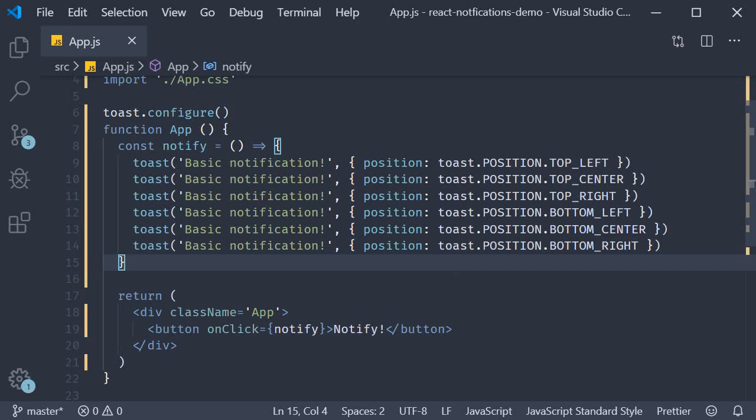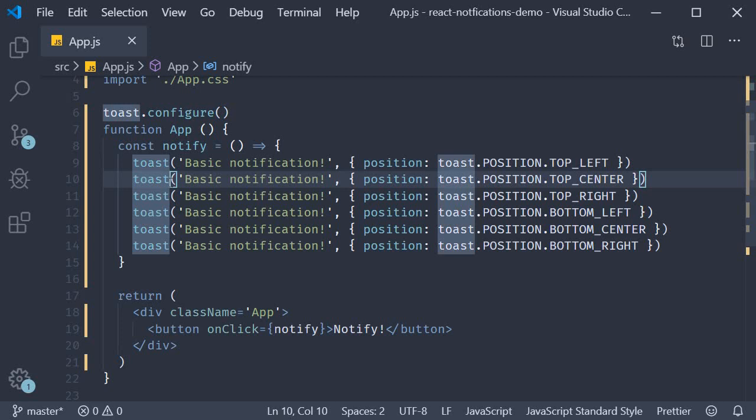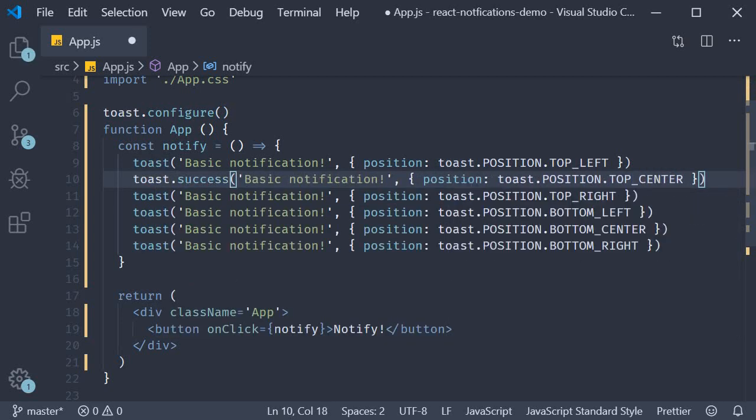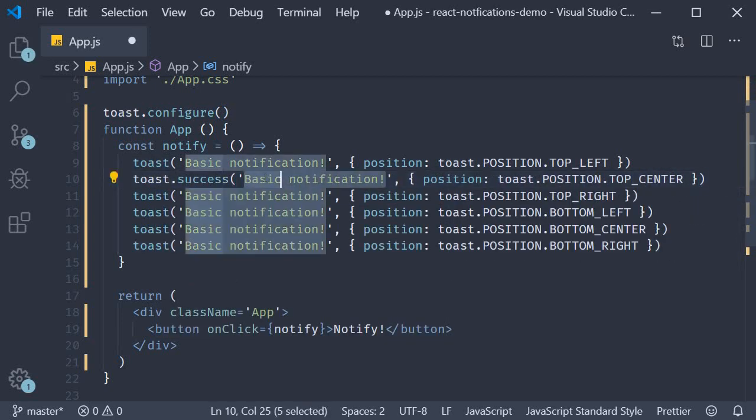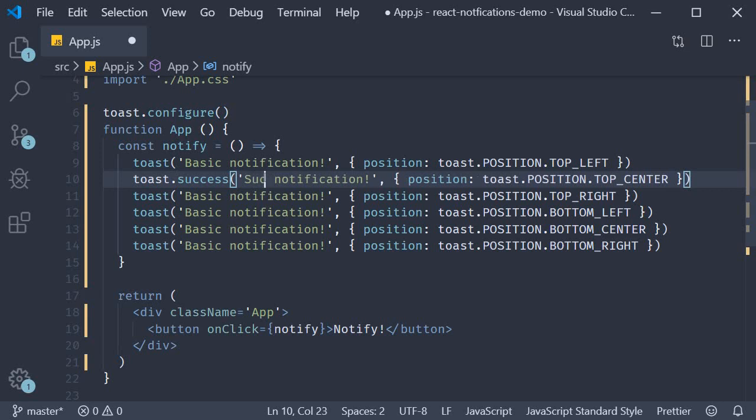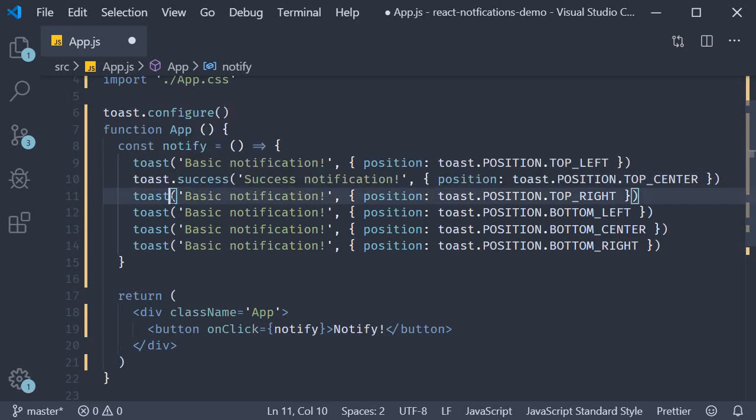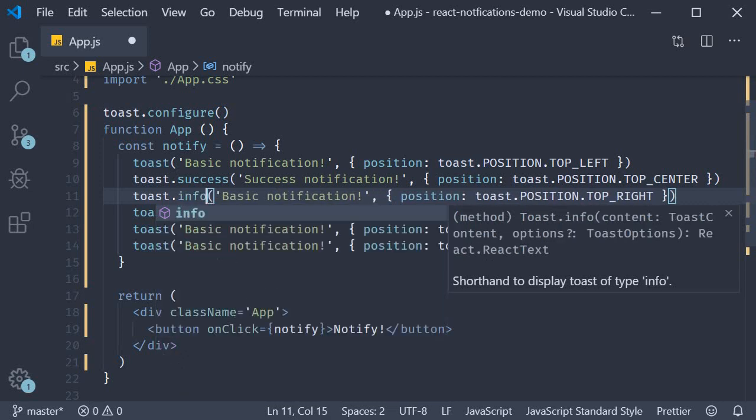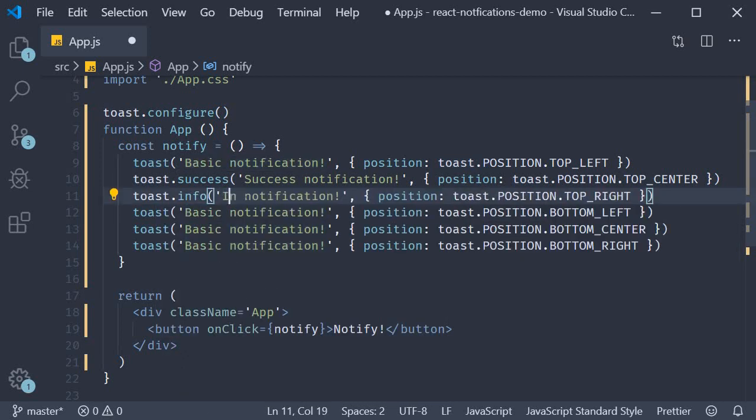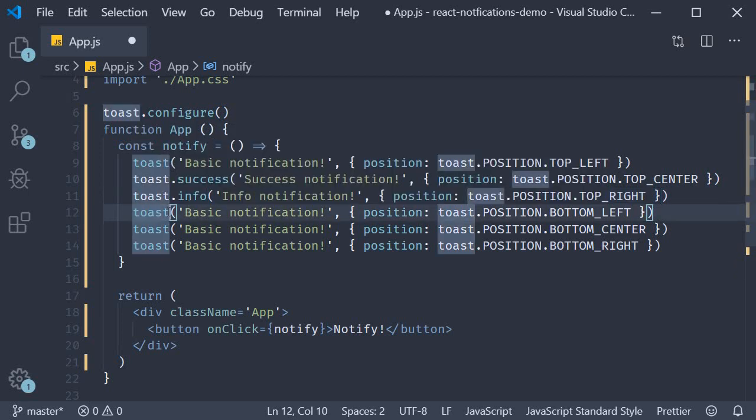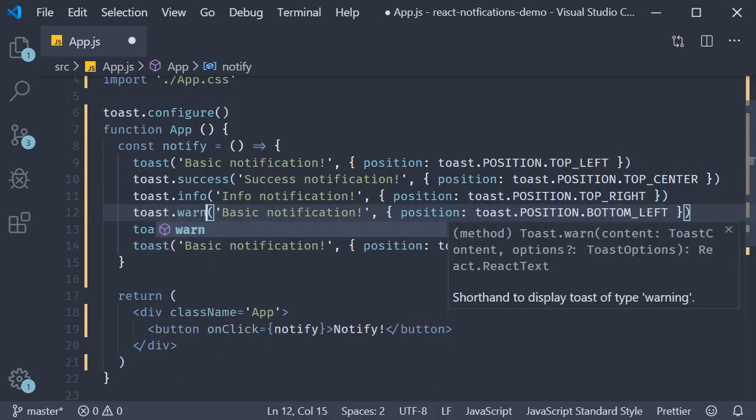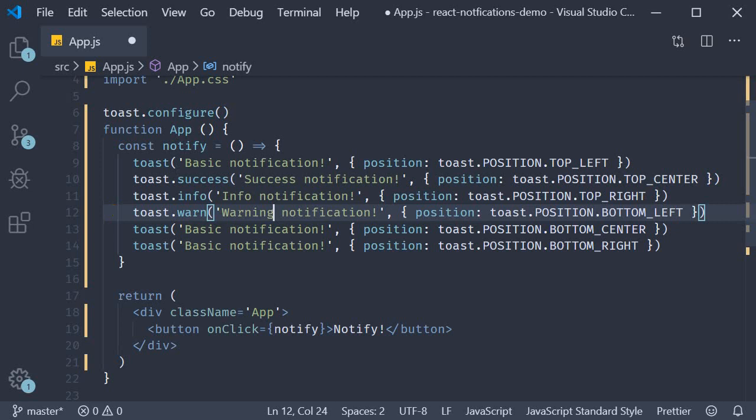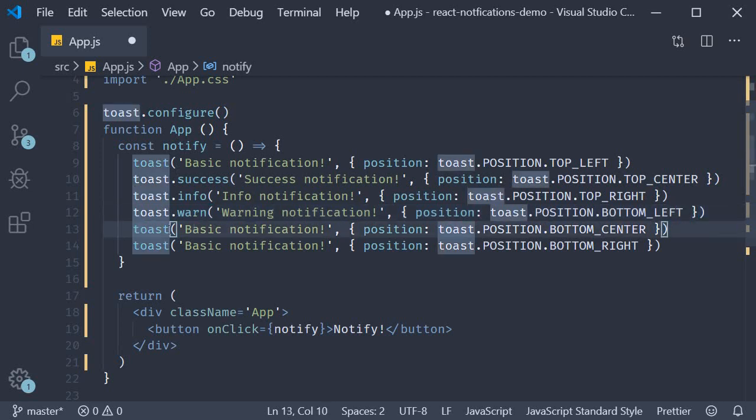So on the existing notifications, I'm going to leave the first one as the default notification. The second one is going to be toast dot success for a success styled notification. The third is going to be info, toast dot info for an info styled notification. And the fourth is toast dot warn for a warning styled notification.